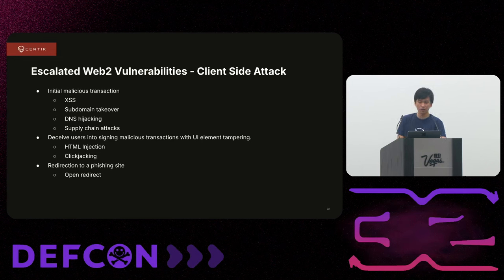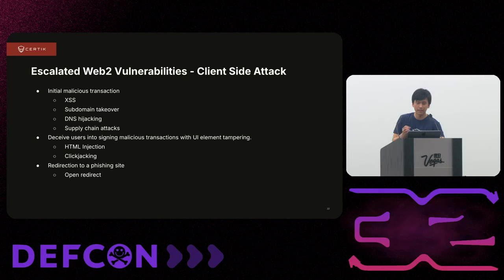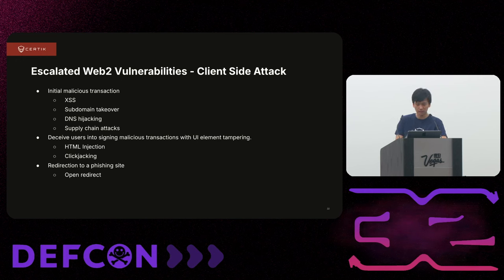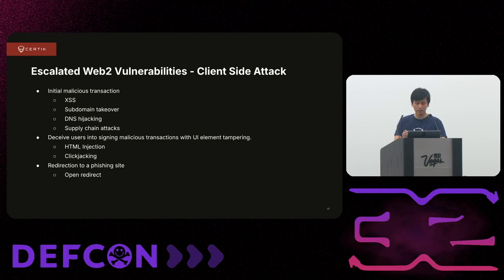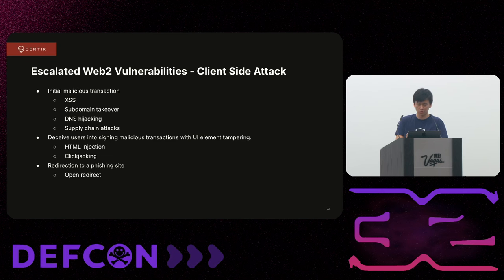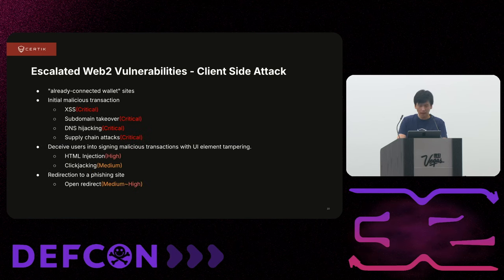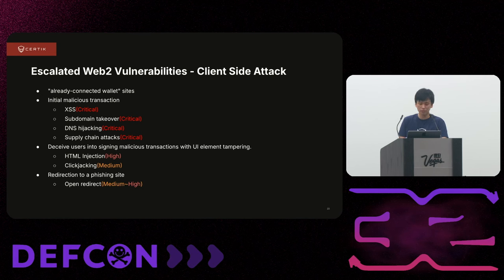From a client-side attack perspective, there are three main goals. First is initiating malicious transactions — this can happen when an attacker can modify the JavaScript code of the website through cross-site scripting or DNS hijacking, making malicious JS initialize transactions to drain user funds. The second option is to deceive the user. In Web3, even something like an account takeover — which might be rated low or medium critical in Web2 — is definitely going to be critical in Web3 because it can touch money.